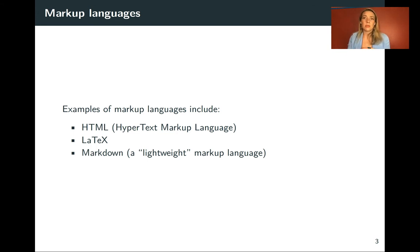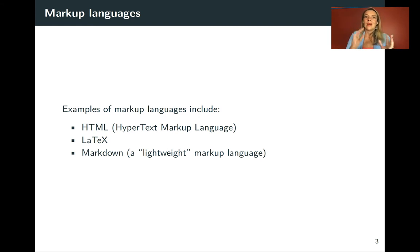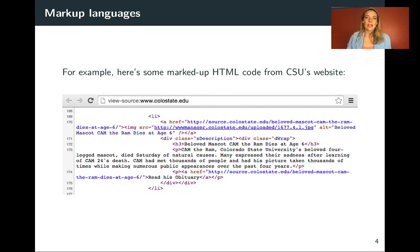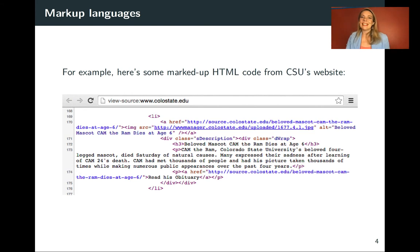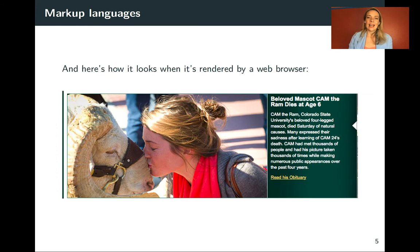I have found that students can typically learn very quickly how to use Markdown itself, and then it becomes a powerful tool to put in with Knitter and R Markdown documents. So let's look at an example of HTML just again to get that idea in. So this is from CSU's website, and this is what the document actually looked like.